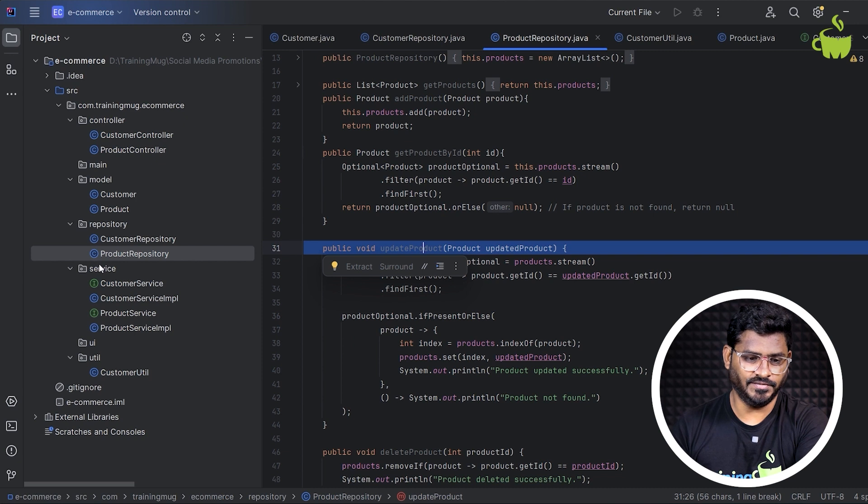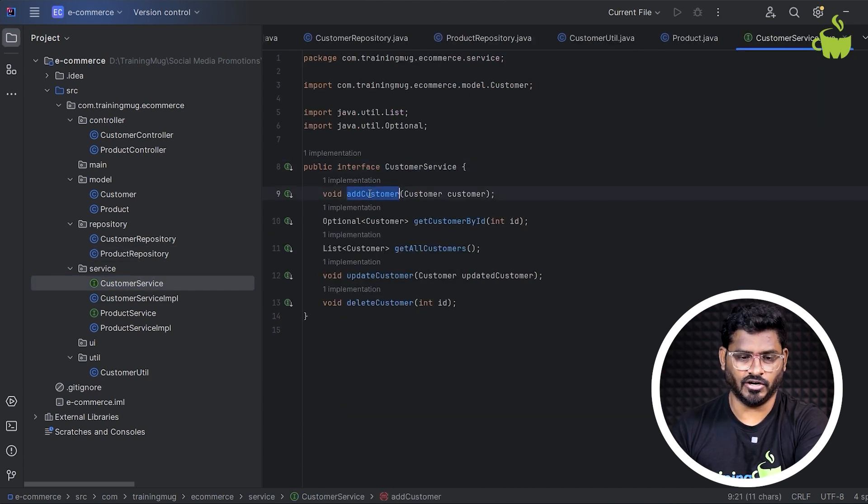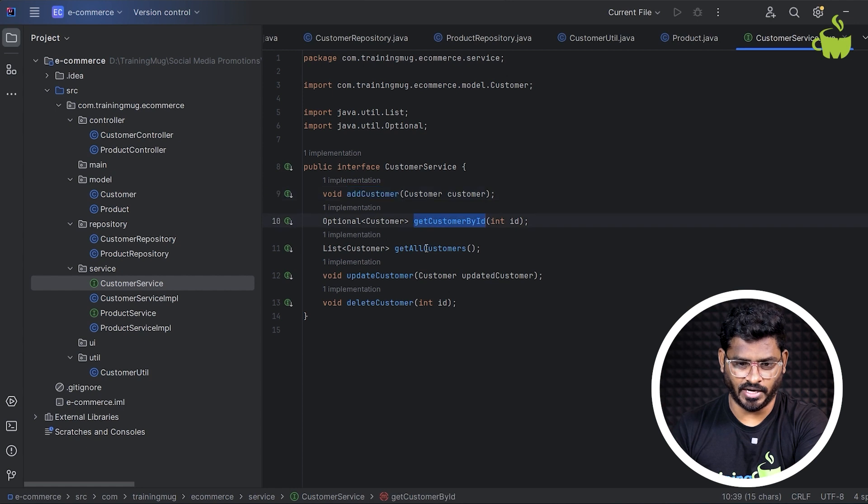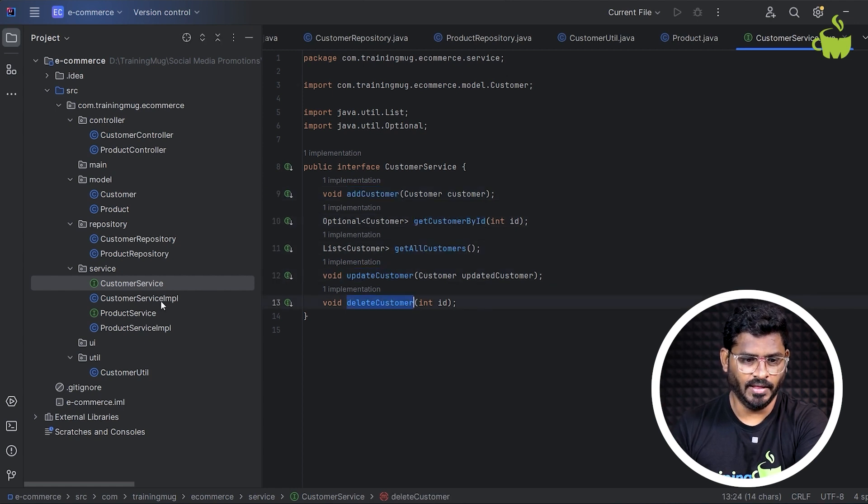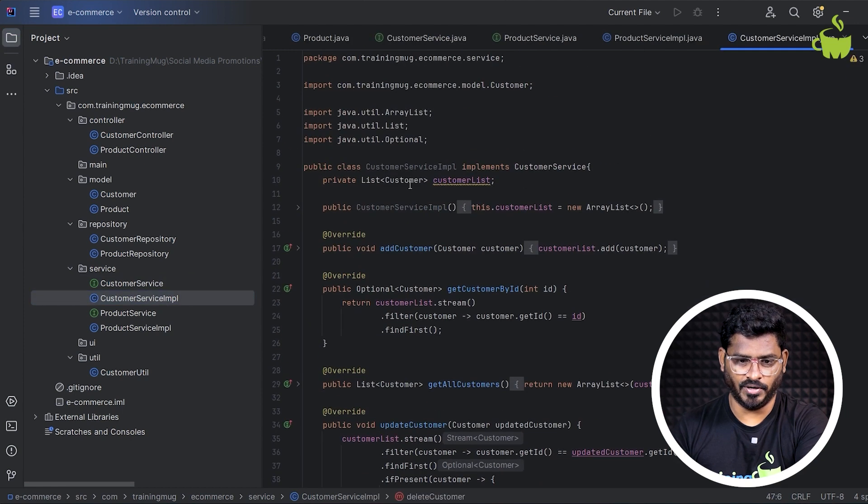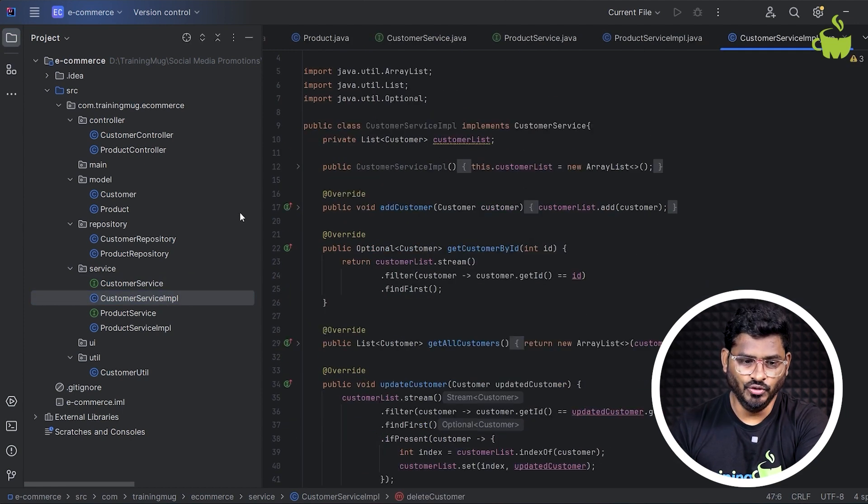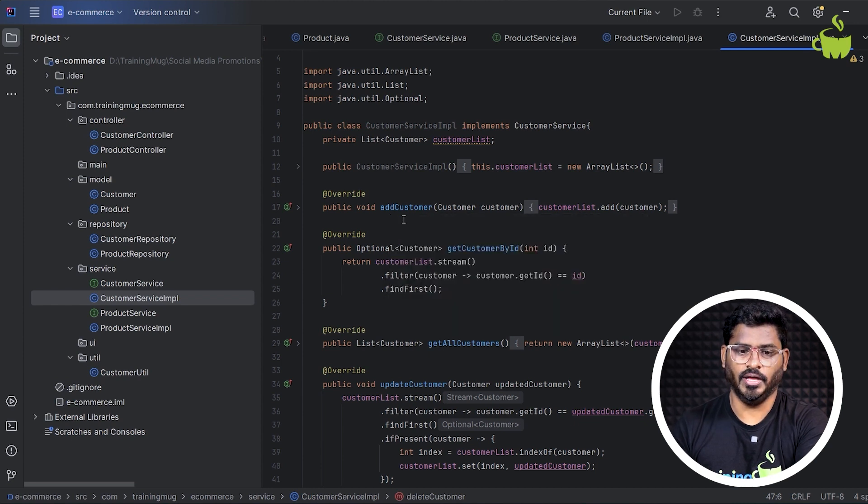Then in the service layer, we have an interface called customer service, where it has the basic CRUD operations like add customer, get customer by ID, get all customers, update customer, delete customer, etc. And the service implementation with the help of your repository layer has to use the repository layer's methods to implement this logic.